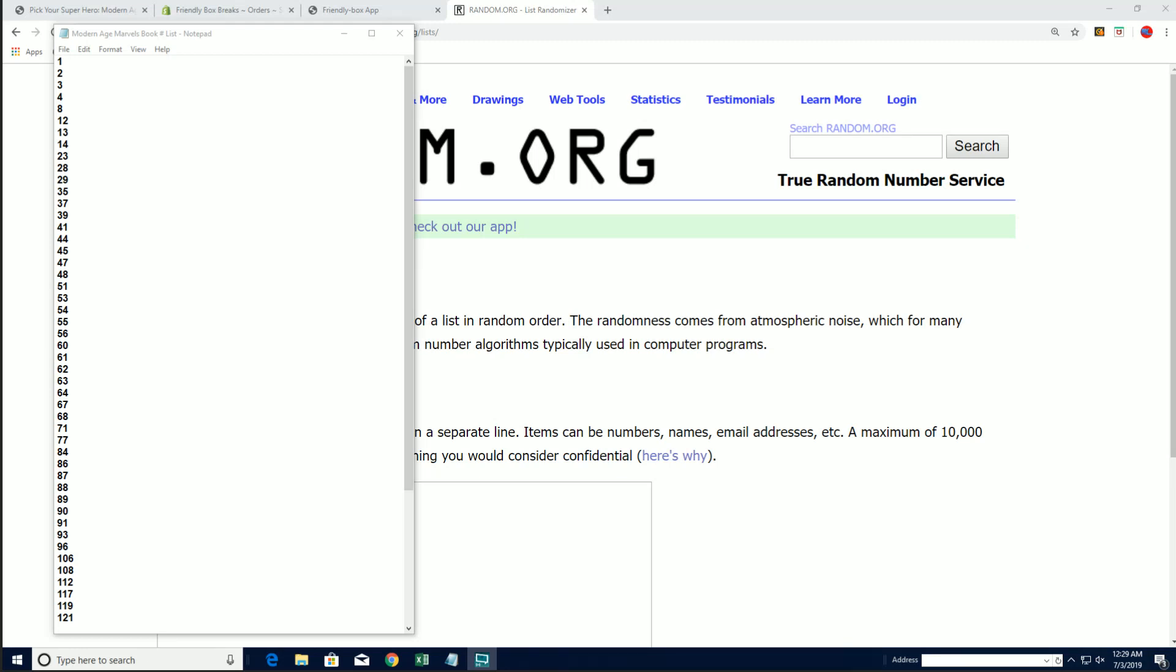All right, guys, Modern Age Marvels, number 197, hoping for a good one. We still got some checklist items out there waiting in this stack of comic books behind me, this stack of sealed boxes, all individually hand-numbered.